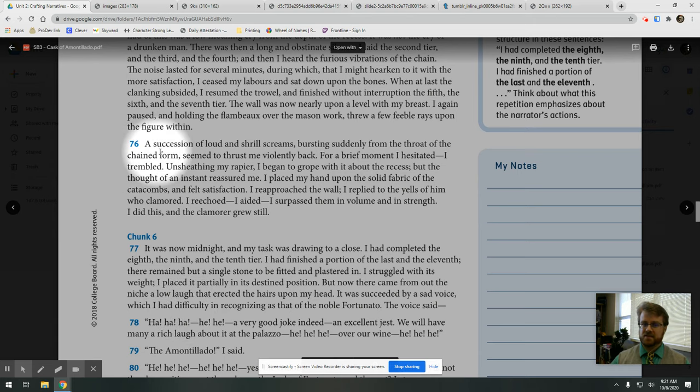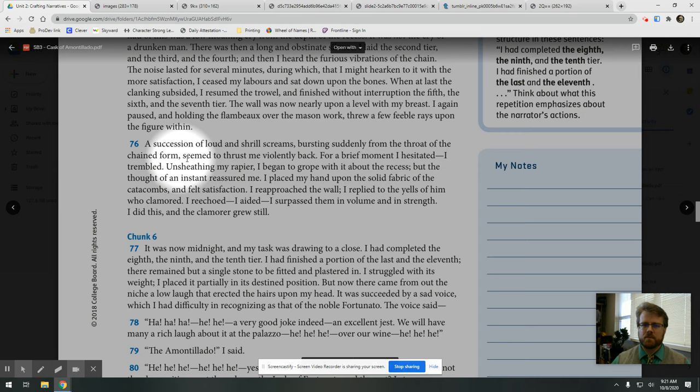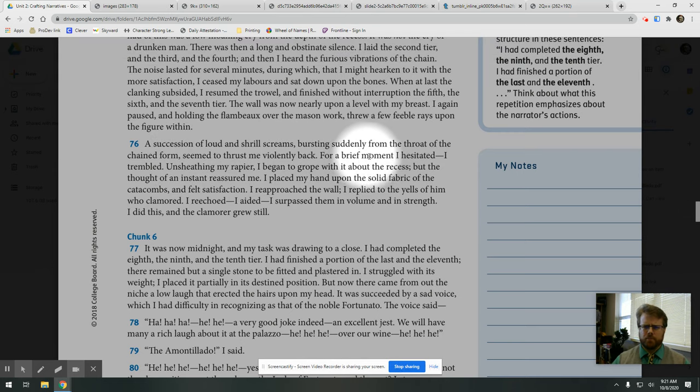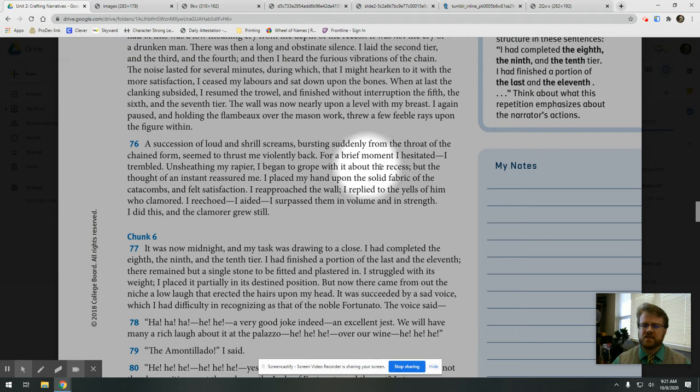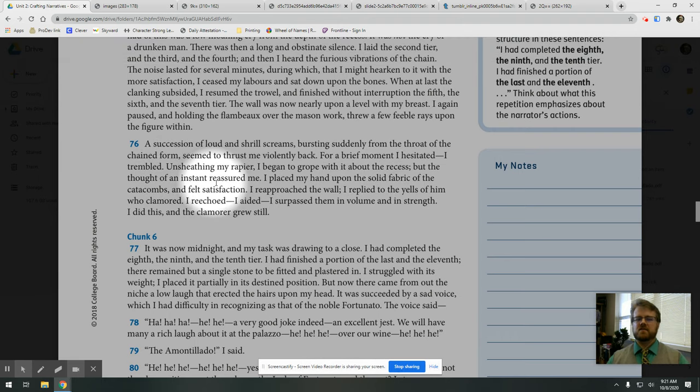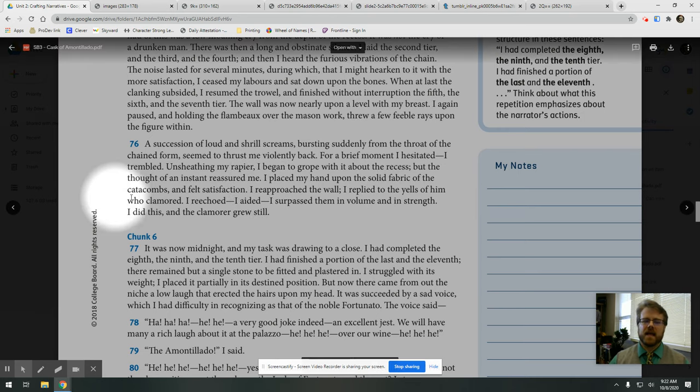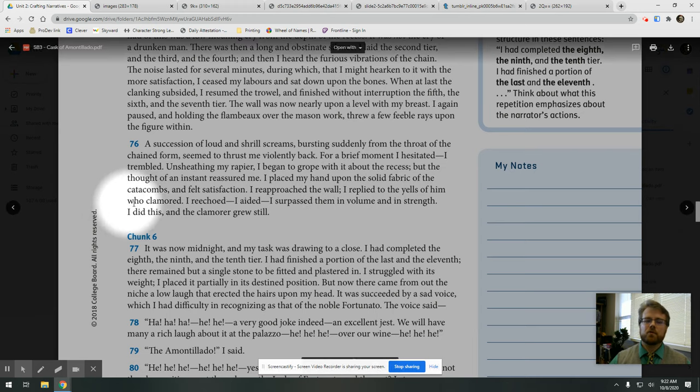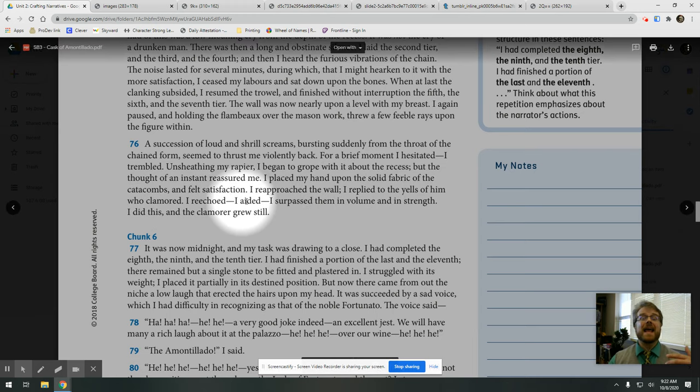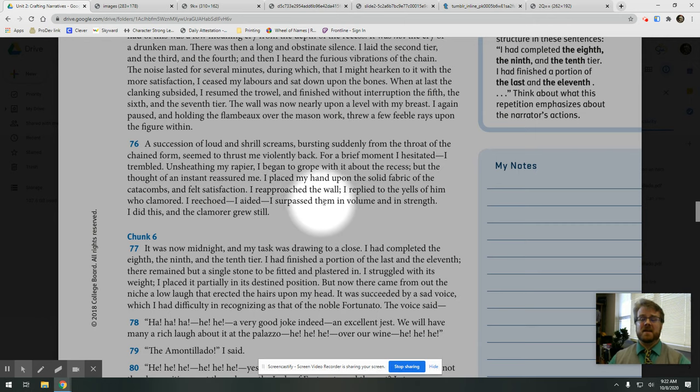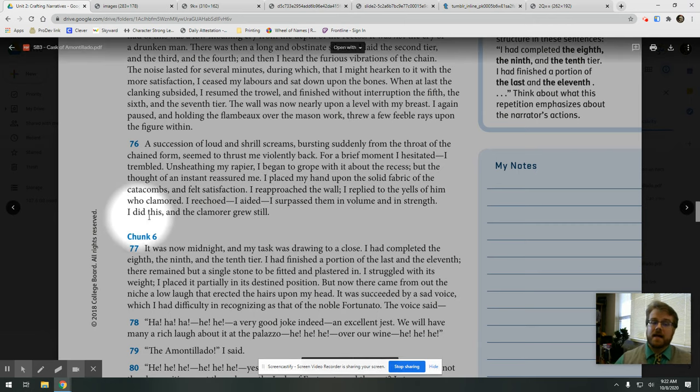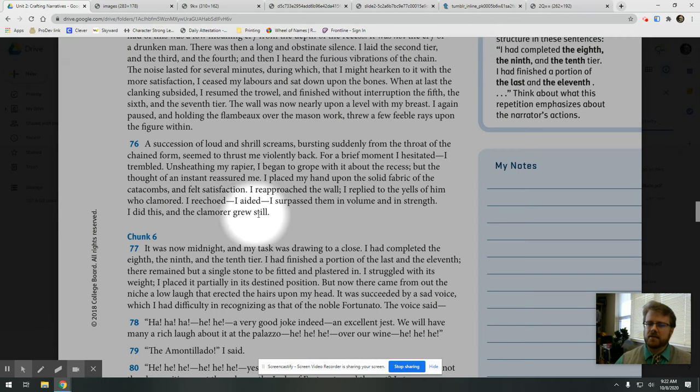A succession of loud and shrill screams, bursting suddenly from the throat of the chained form, seemed to thrust me violently back. For a brief moment I hesitated. I trembled. Unsheathing my rapier, I began to grope about the recess, but the thought of an instant reassured me. I placed my hand upon the solid fabric of the catacombs and felt satisfaction. I re-approached the wall. I replied to the yells of him who clamored. I re-echoed, I aided, I surpassed them in volume and in strength. I did this, and the clamorer grew still.